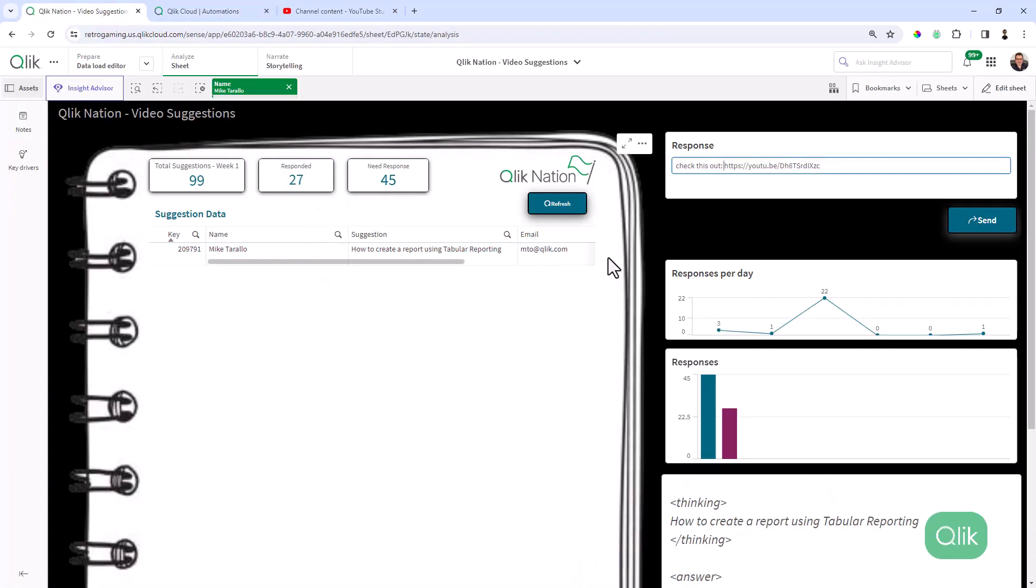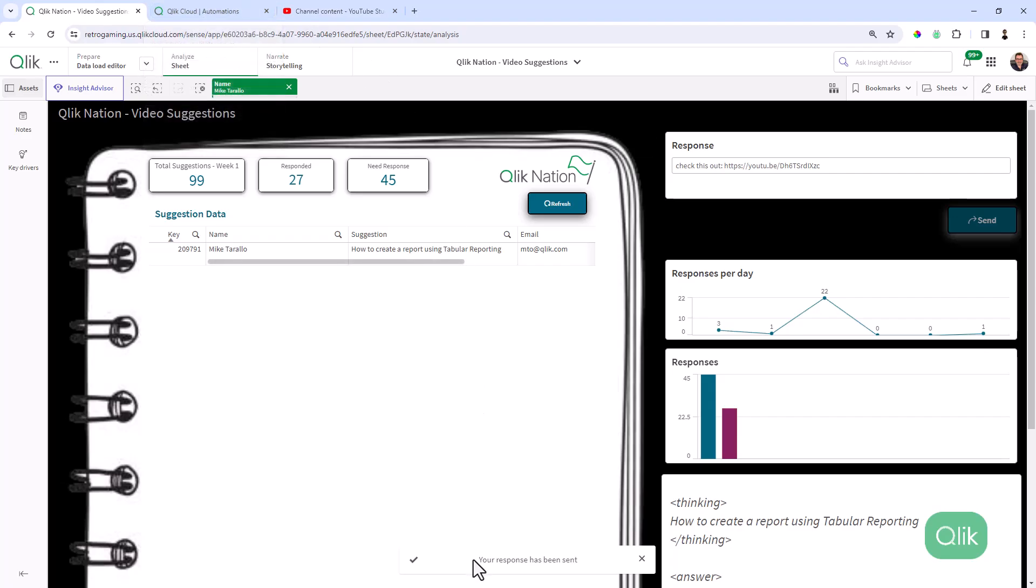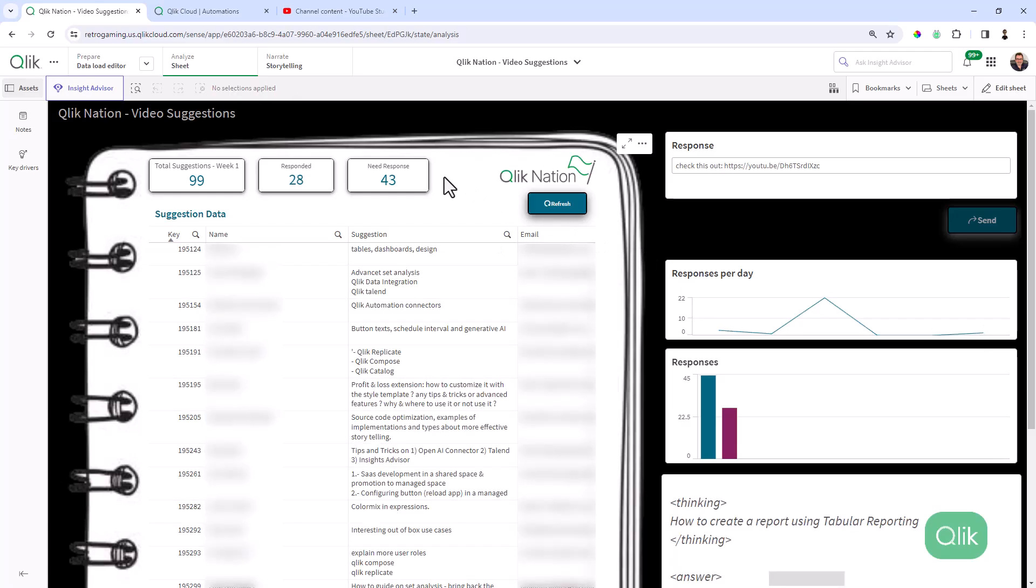So at this point, I'm just going to click send. And this is going to actually initiate the application automation. Now I also have some write-back in here within the automation that updates the responses. I'm keeping track of those responses. So you can see your response has been sent. And then I have an action that automatically refreshes the app.